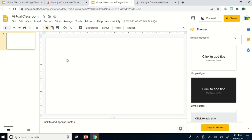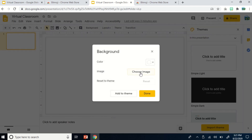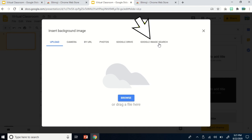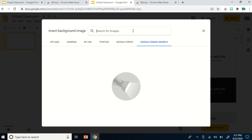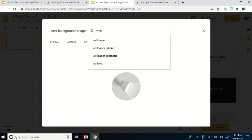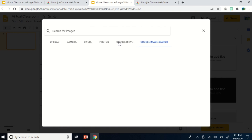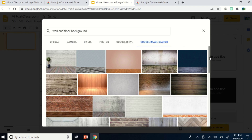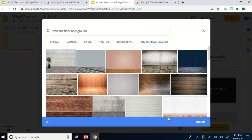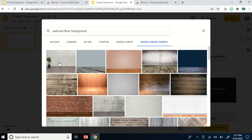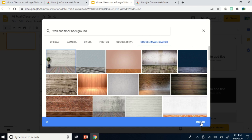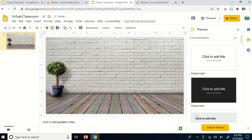So that means we have that extension already and we can start creating our classroom now. Our next step is we have to click 'Background' at the top, then choose 'Image,' then click 'Google image search.' Then search for 'wall and floor background.' As you can see, we have some options that you may choose to be the background of your classroom. For my classroom, I would like to use the first one. Click the picture, then click 'Insert' below. This is now the background of my classroom.